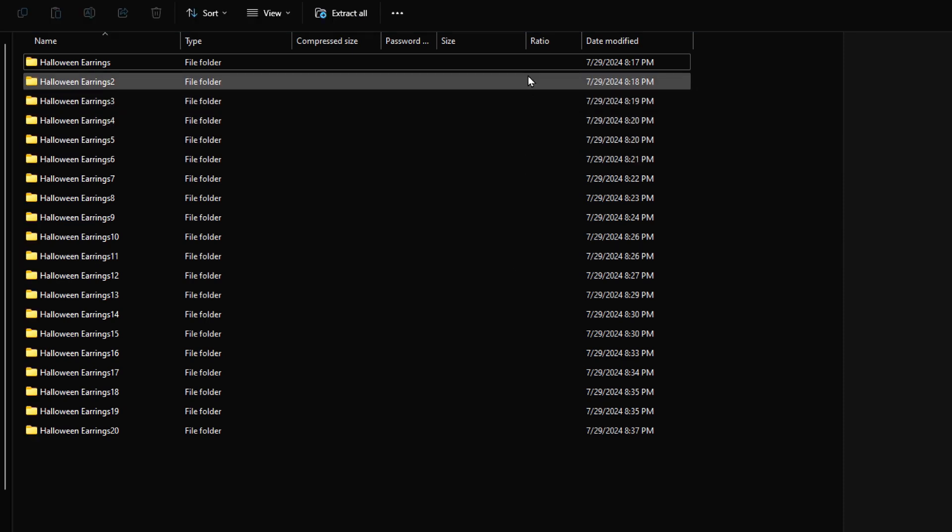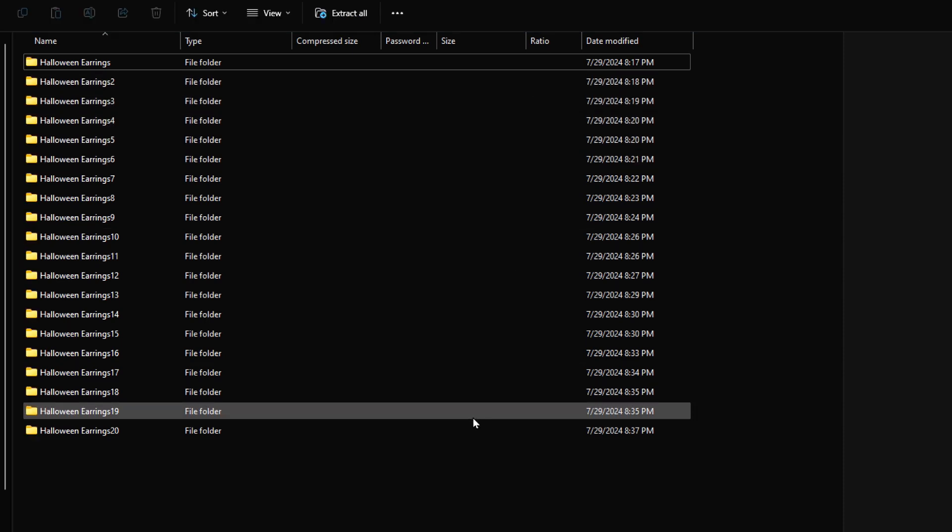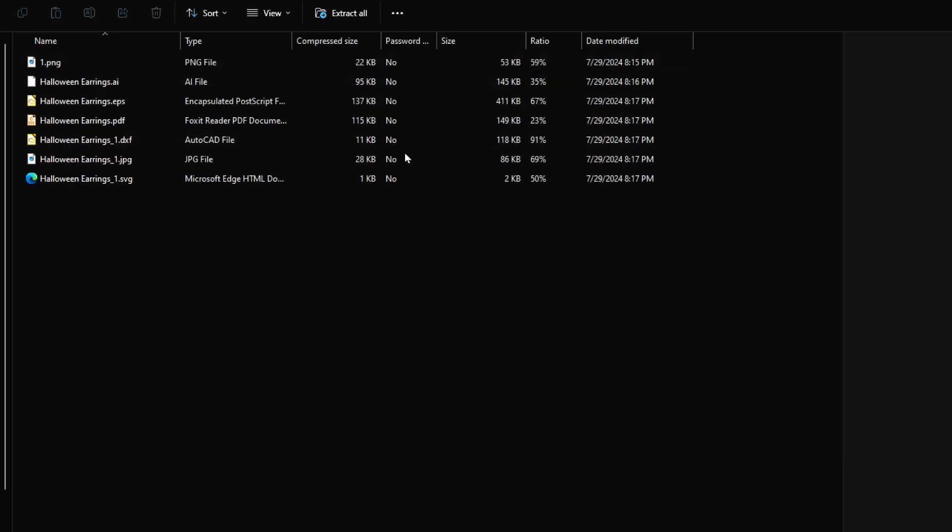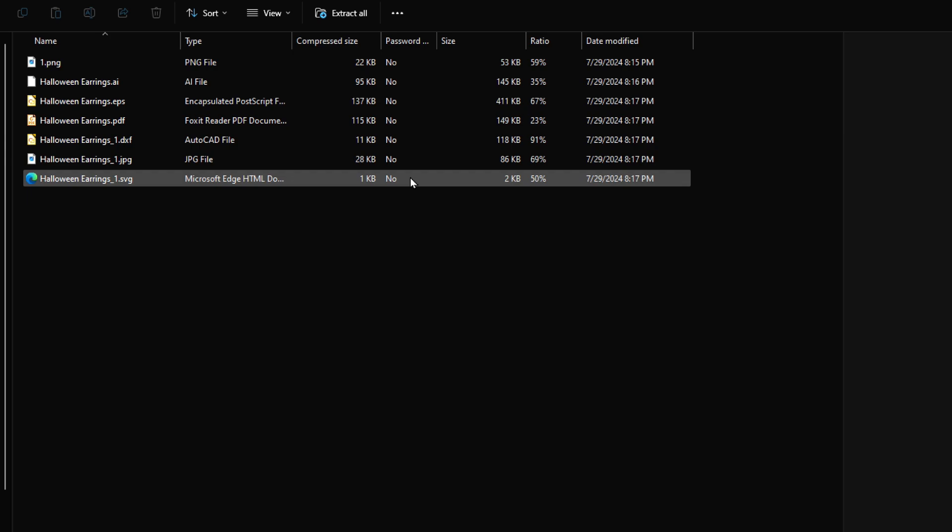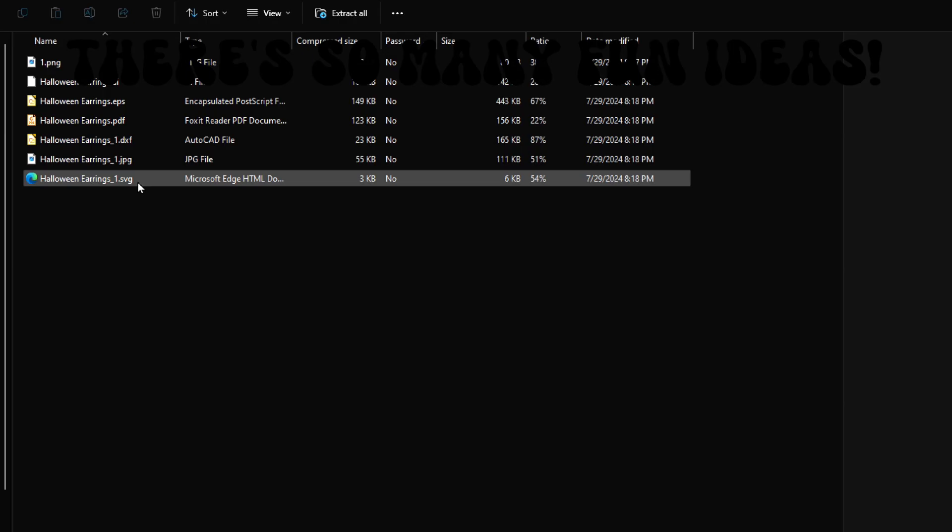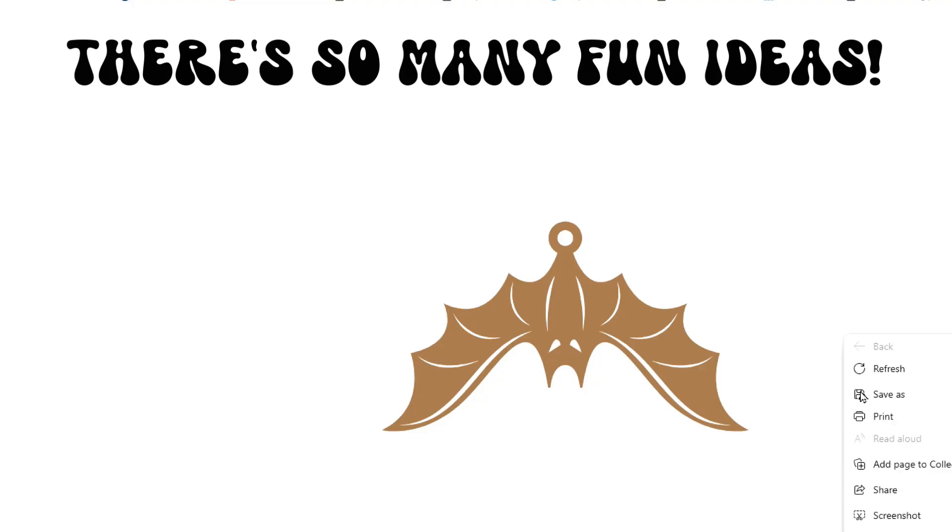Open up the file and now there's 20 different files. So we just have to click on them and I always look for the SVG. Save whatever ones you like.